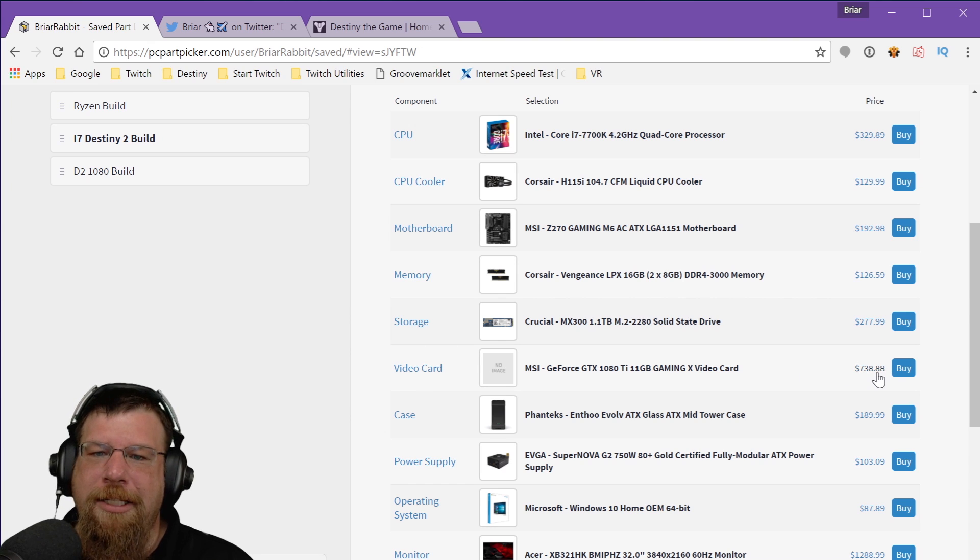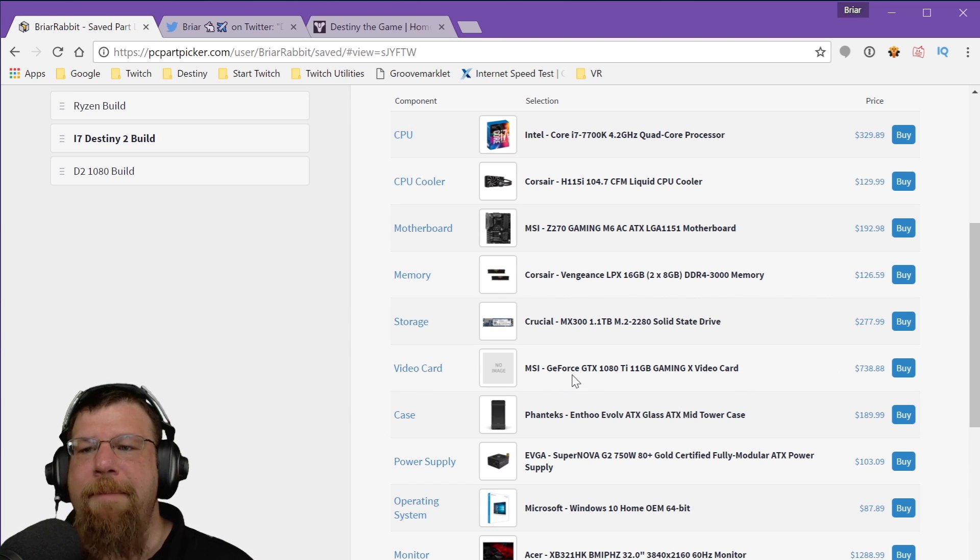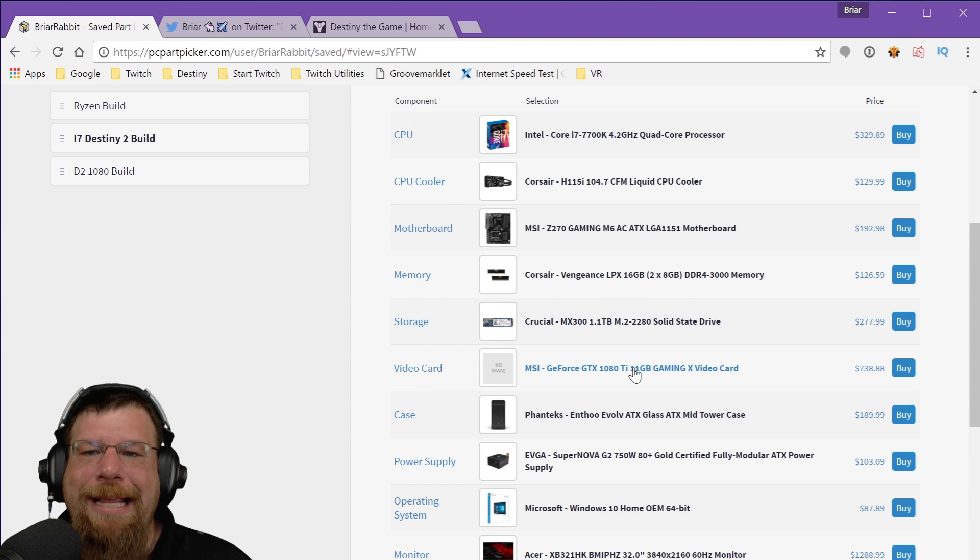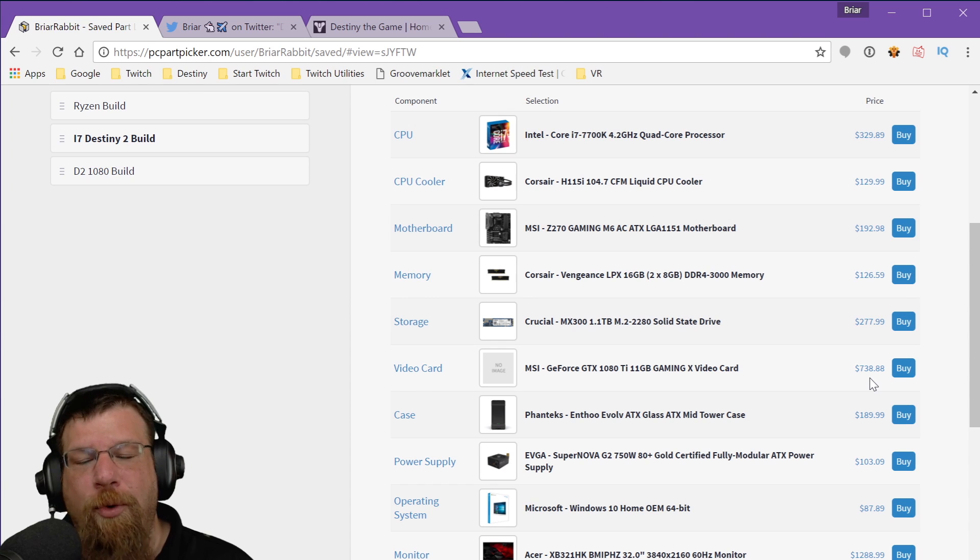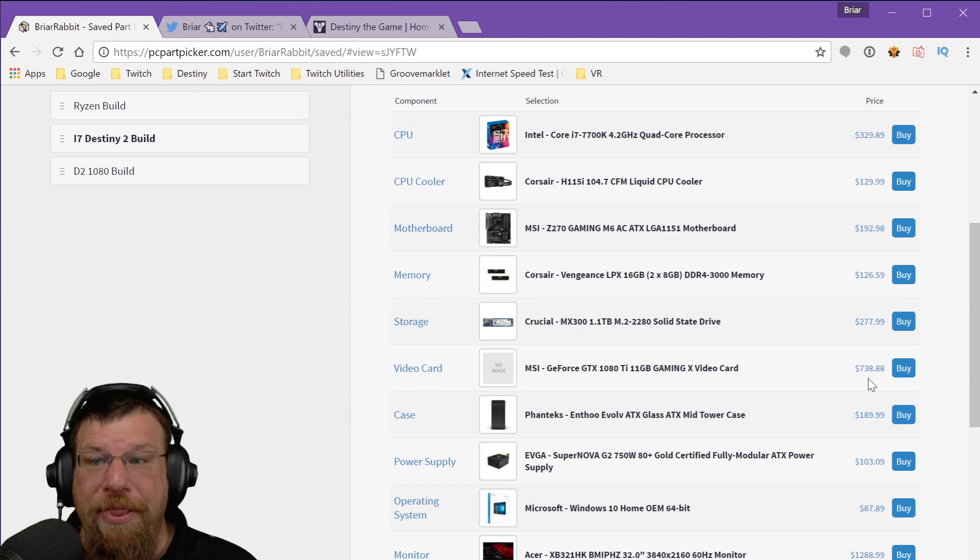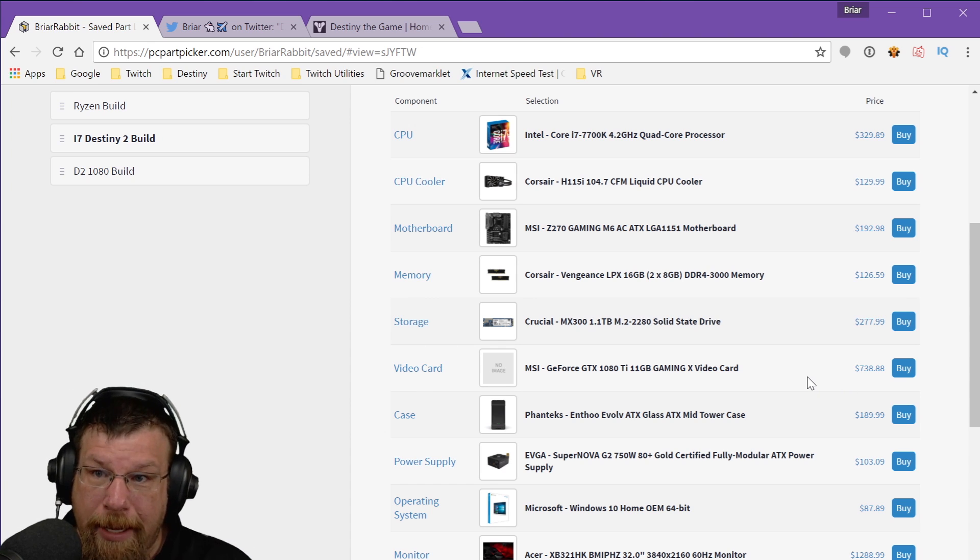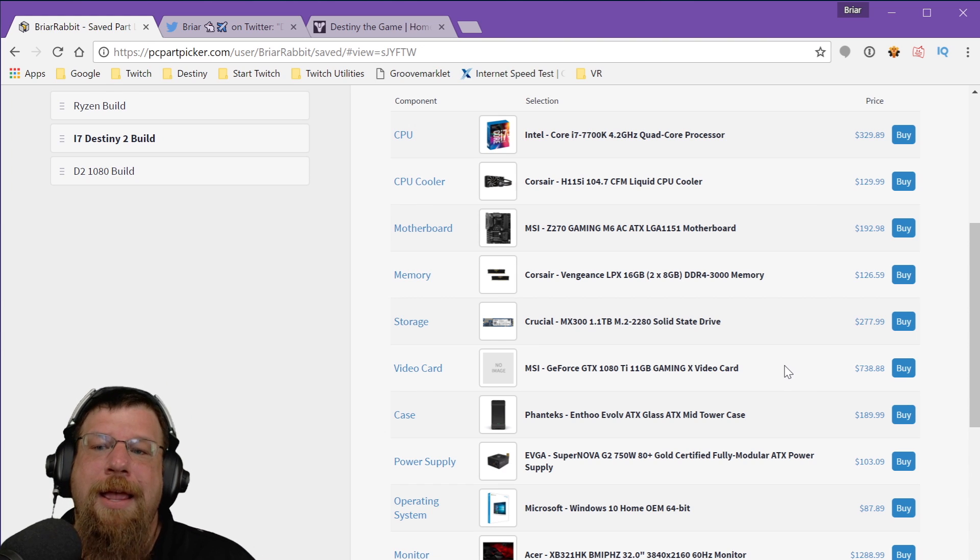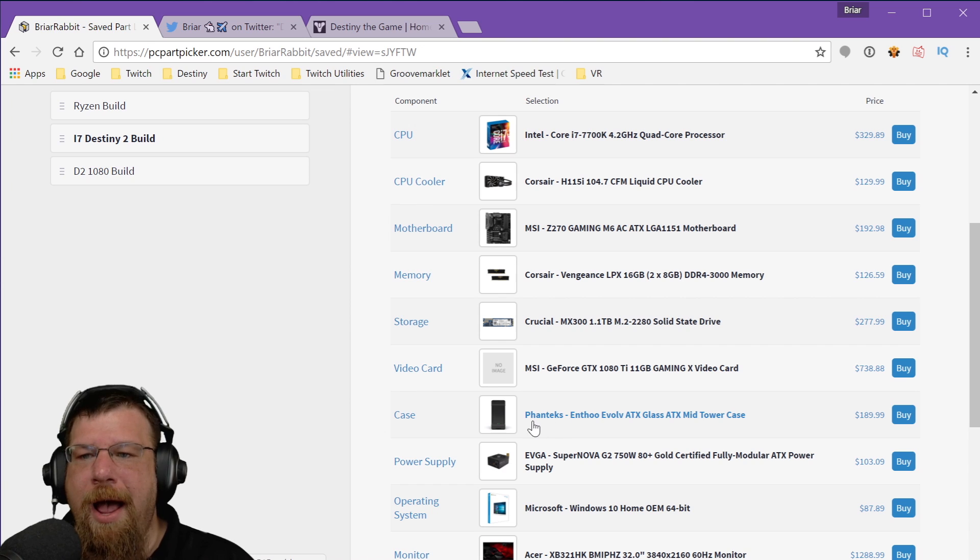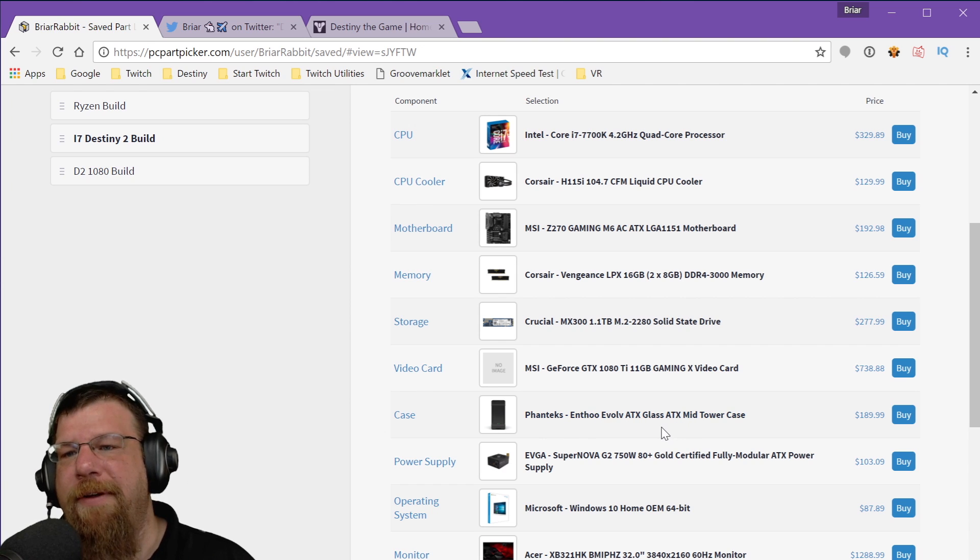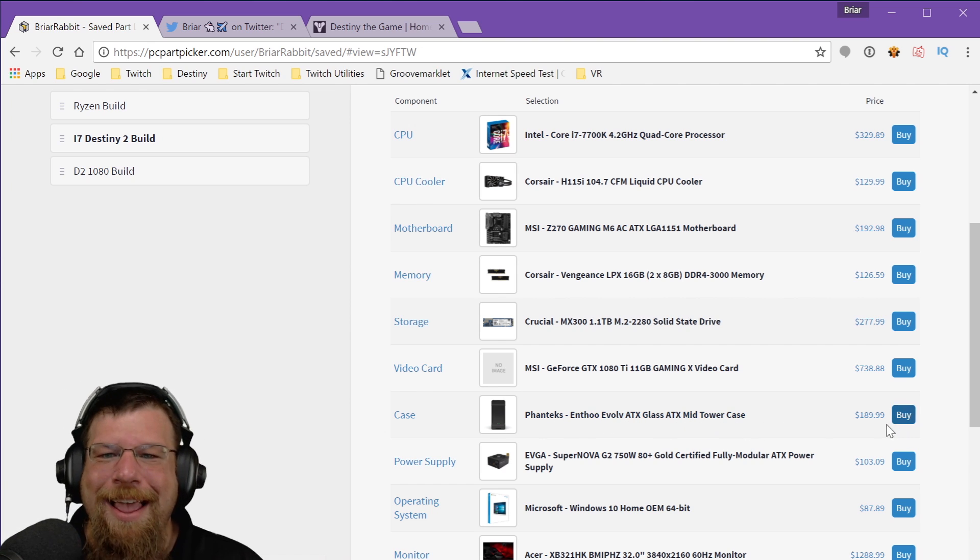We also have a solid-state drive, a 1TB solid-state drive. I actually didn't even put any hard drives on this because I figured 1TB is probably enough for most people who are just gaming. If you want some extra storage, you can definitely add a regular hard drive to this as well, which aren't that expensive, honestly. And then, of course, one of the biggest costs we have, $738 for an MSI GeForce GTX 1080 Ti video card. These are very expensive right now. They're brand new.